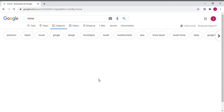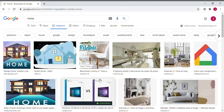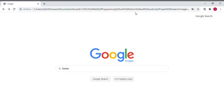If we write in the input the word 'home' and press the Google Search button, we can see how the application redirects us to the original Google page with the search for 'home' and all the images that Google can find with this word.